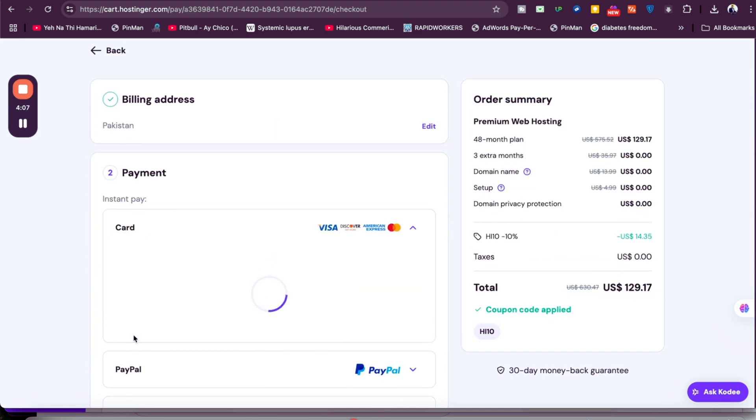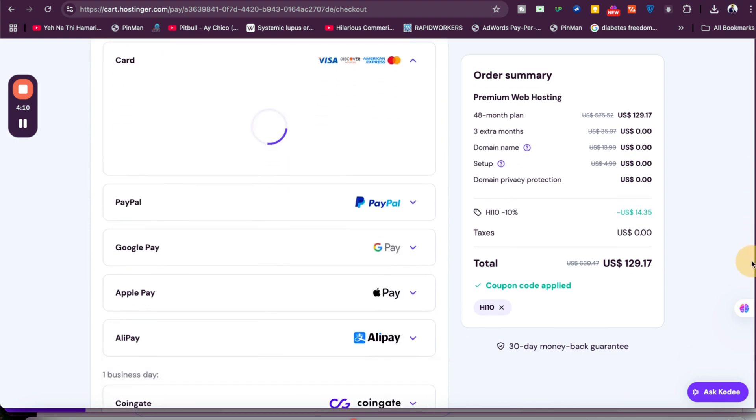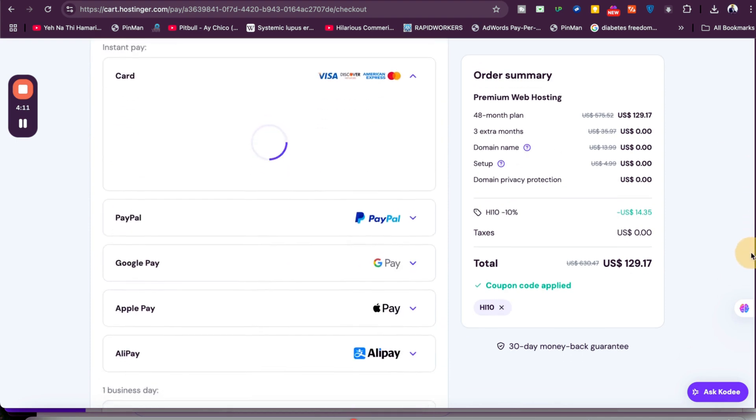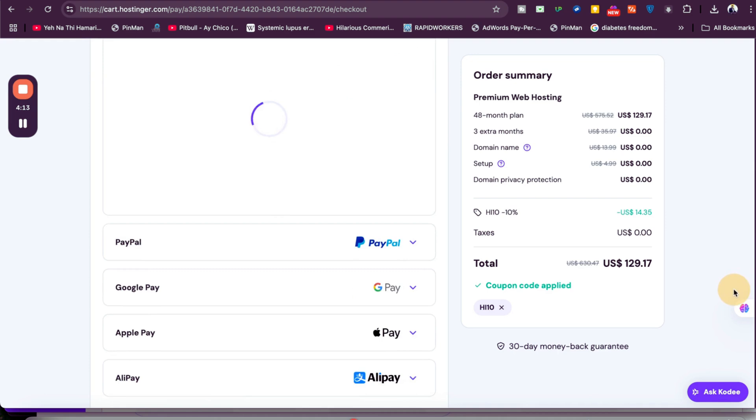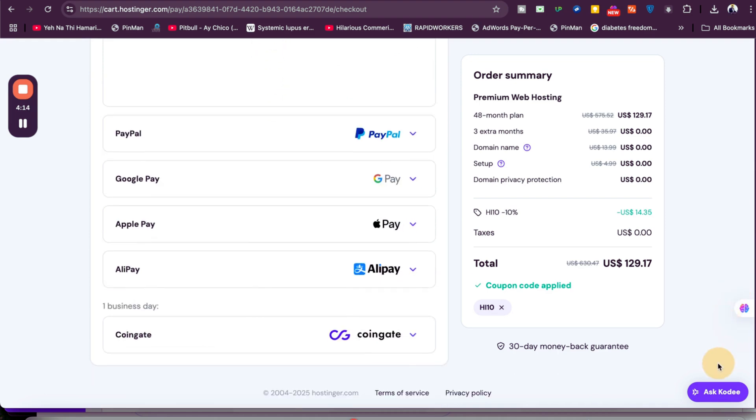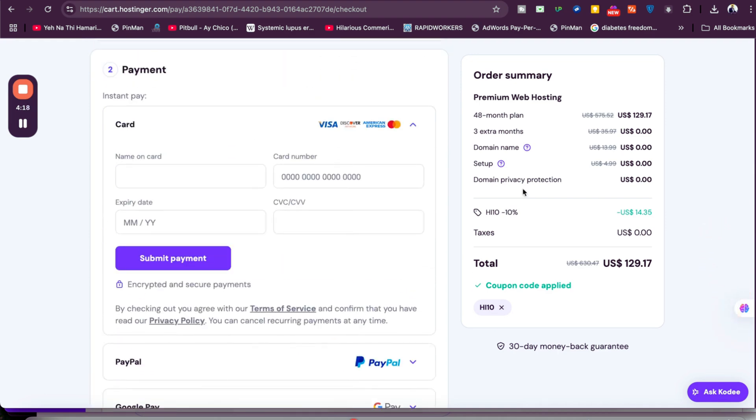Once you write your billing details, you'll move to payment. Hostinger offers a variety of payment methods—card, PayPal, Google Pay, Apple Pay, Alipay, and many more options. You can choose any for your convenience. For instance, if you're going with credit card, simply write your credit card details and submit. Within a few minutes, you'll get an email from Hostinger with all your hosting account details.